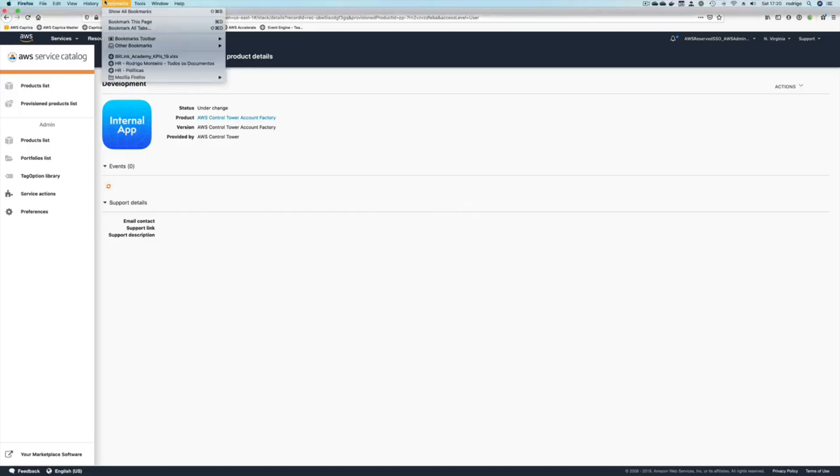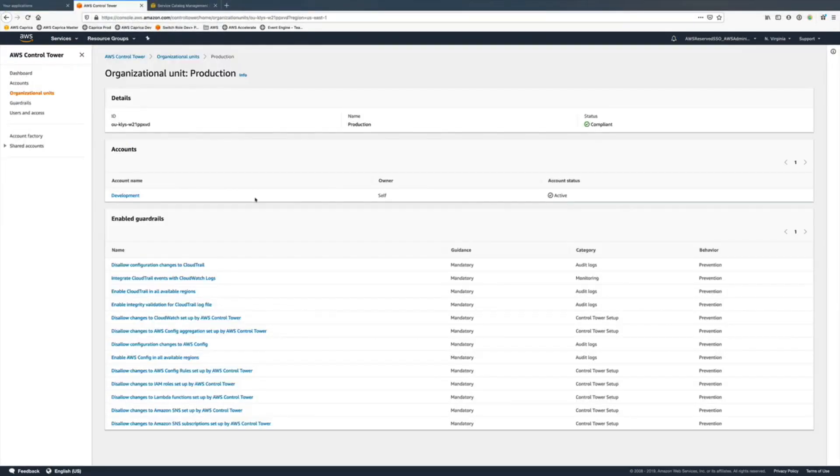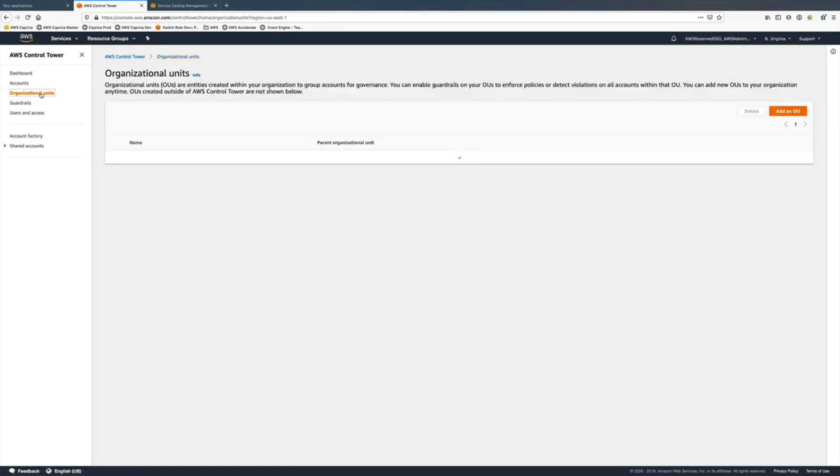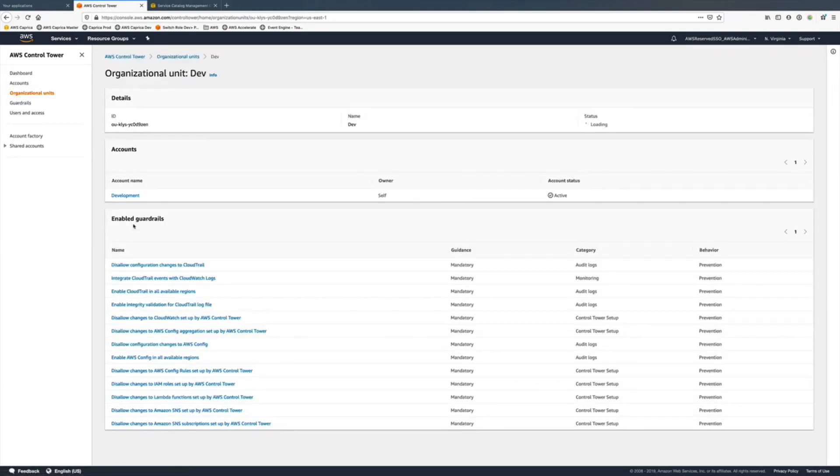Okay, it's done. Back into the Control Tower, going into organization units, we click on dev and now we see our account here.